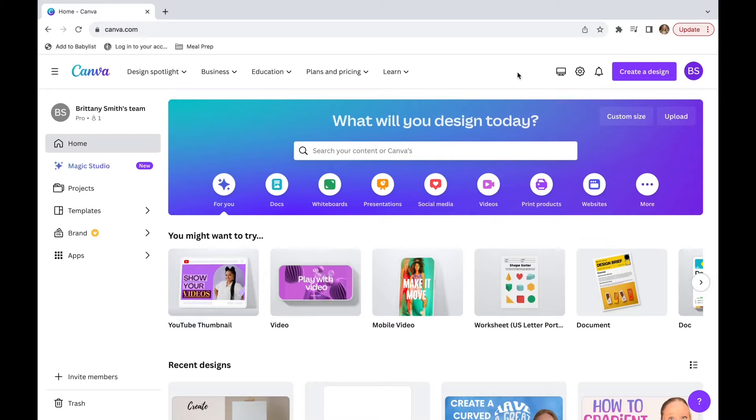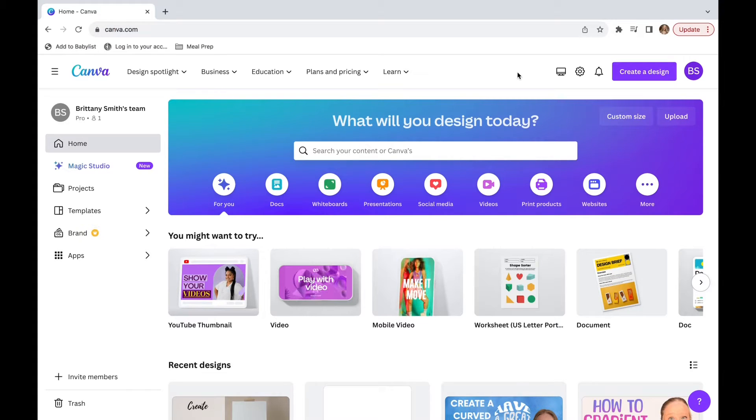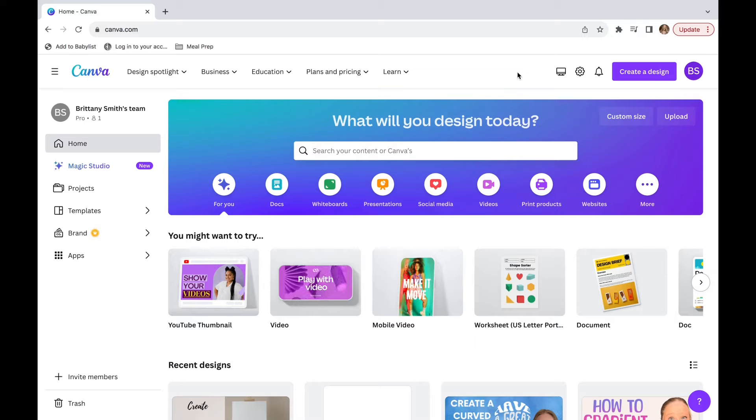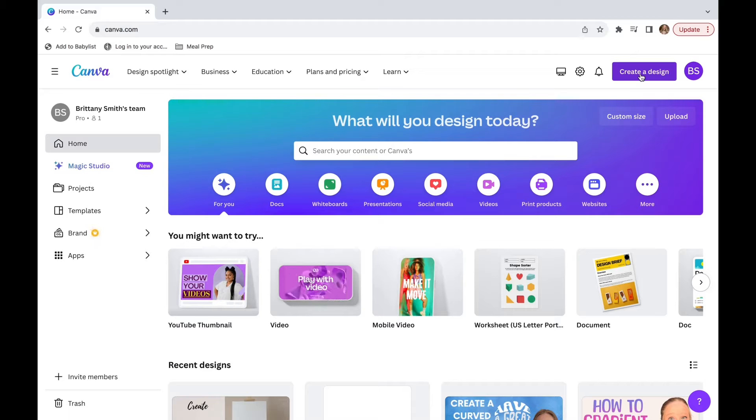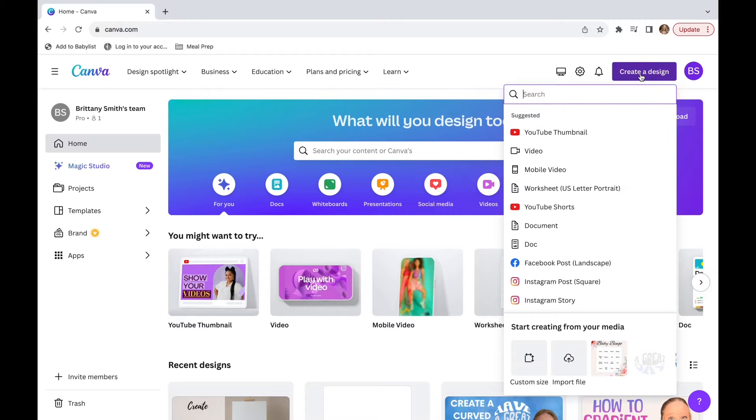In this video, I'm going to show you how to create and share an editable file on Canva. So the first thing we're going to do is click create a design in the top right corner.